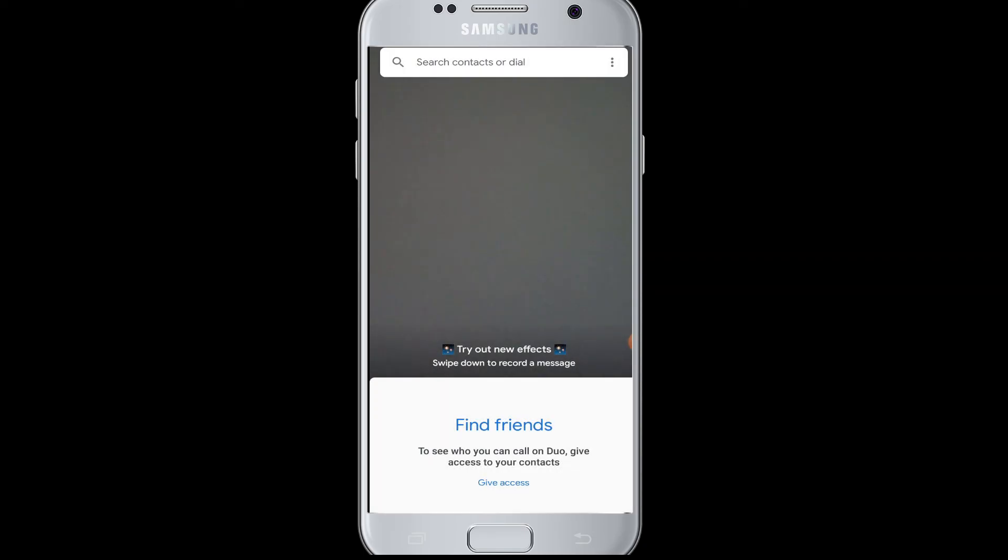I hope this video was helpful to you guys. You have learned how to log in to your Google Duo account from your mobile.